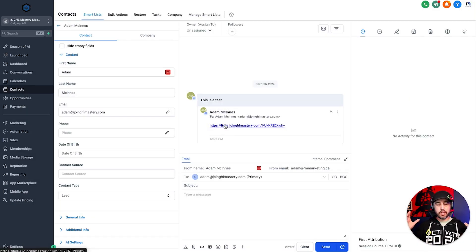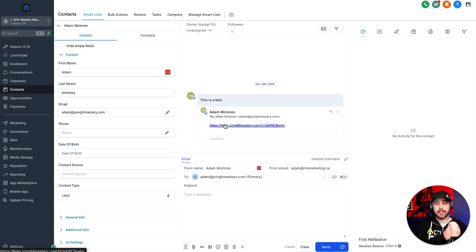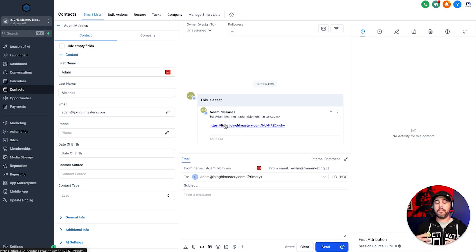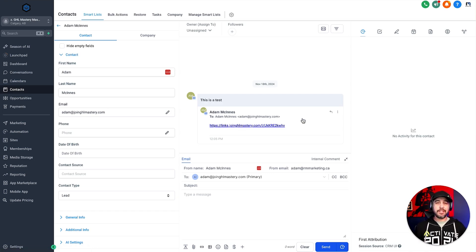It obviously just creates a lot of cohesion between the brand that's sending them the message and the links that they're getting from that brand instead of it being your white label domain. So there you go, guys, that is branded links.